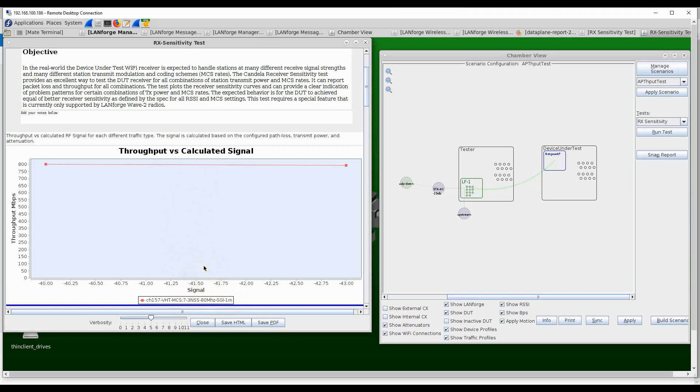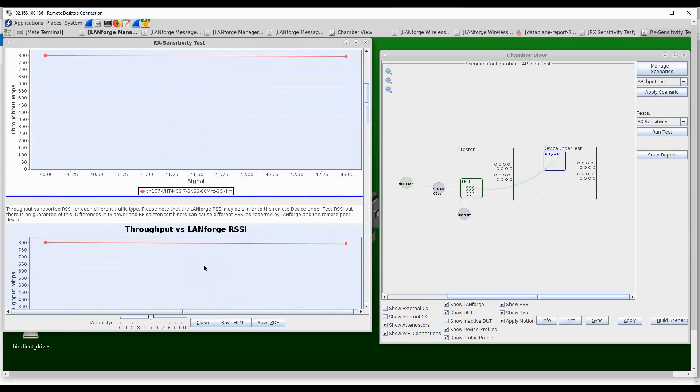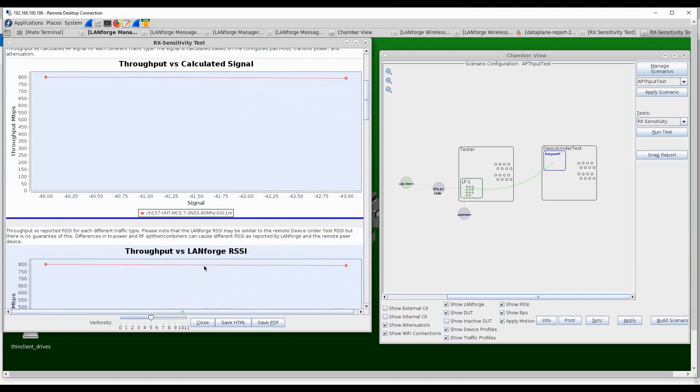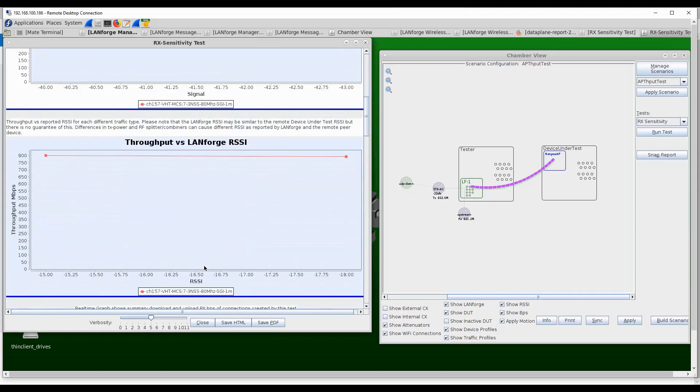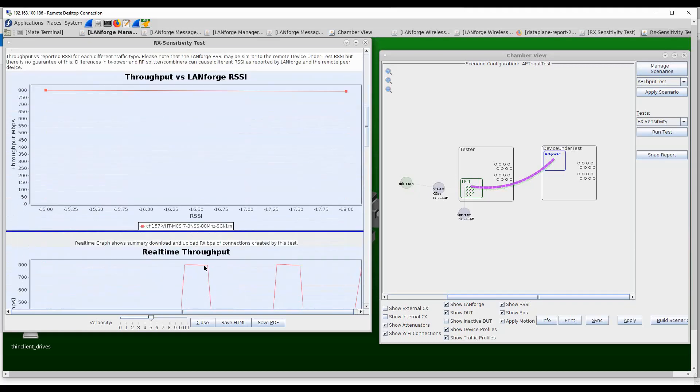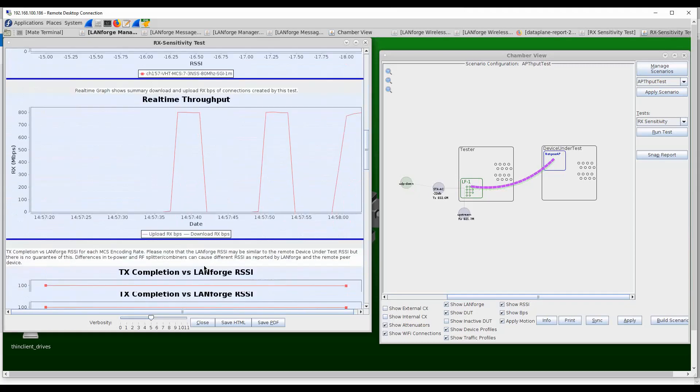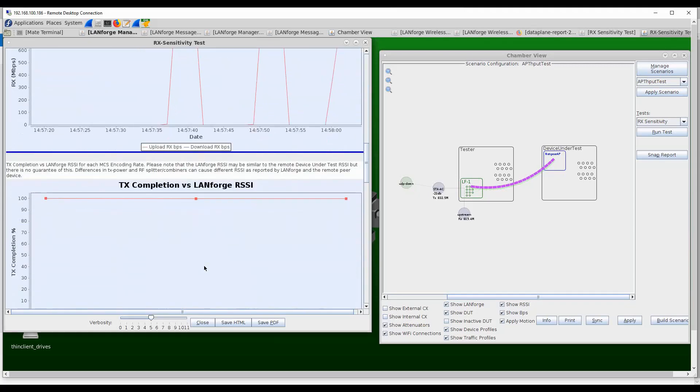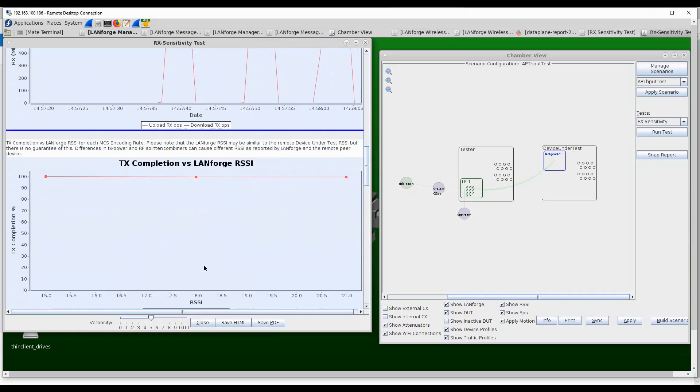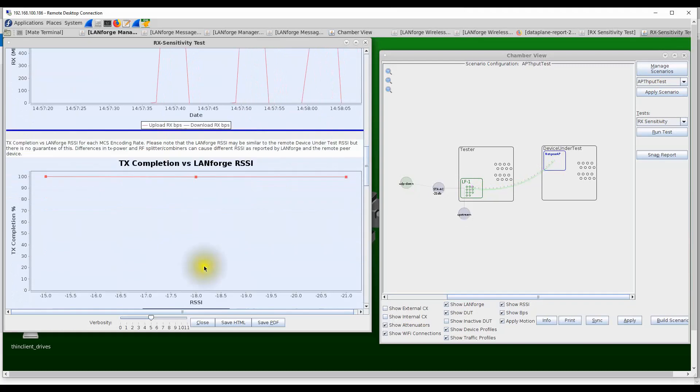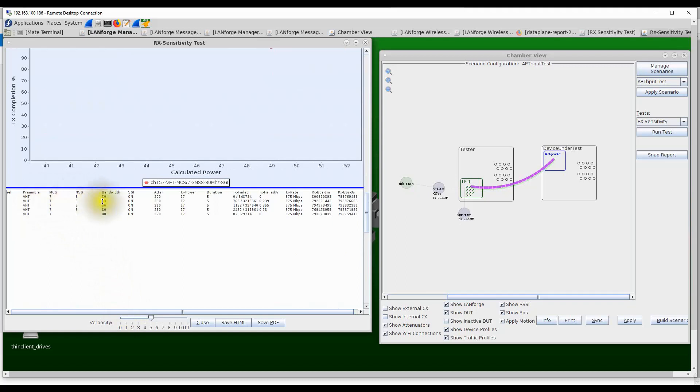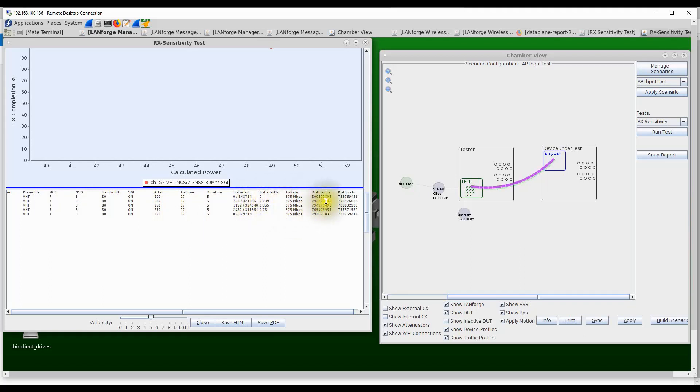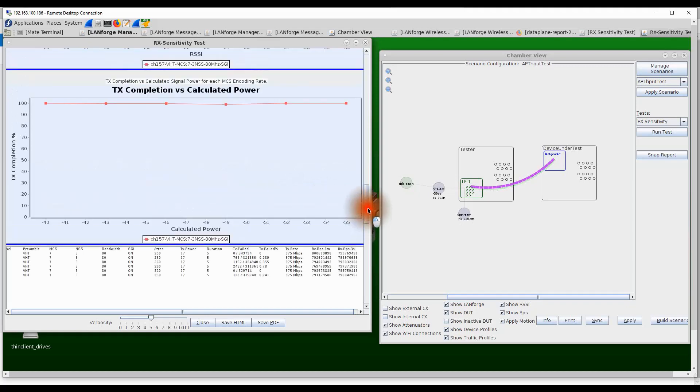The test will also show throughput over calculated signal, throughput over RSSI, real-time throughput measurement over time, and the percentage of TX packet completion. The report has other results as well. It shows all the combinations of the trials in a tabular format, going through all combinations of MCS and channel bandwidth settings that are part of this test and all the attenuation values, showing what percentage of packets were lost, the TX PHY rate, RX receive throughput, and so on. All these measurements are automatically made.